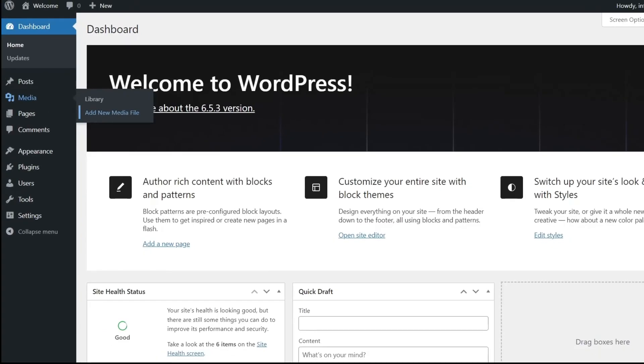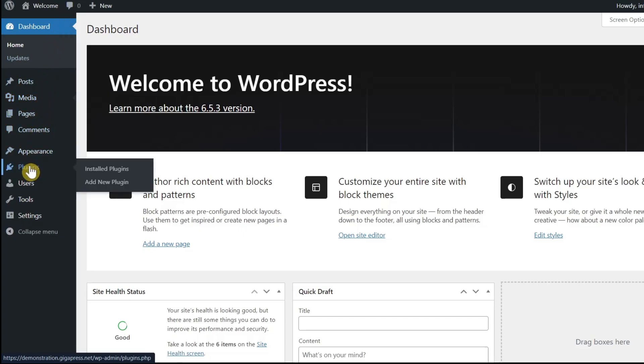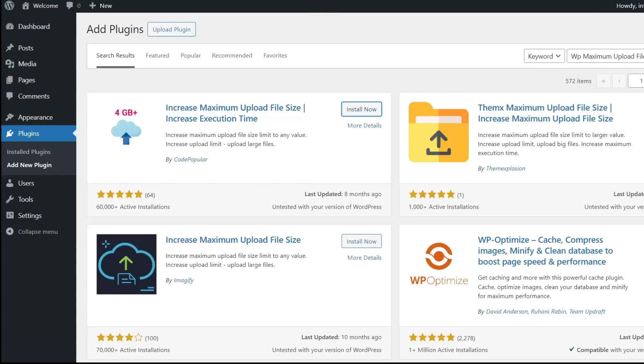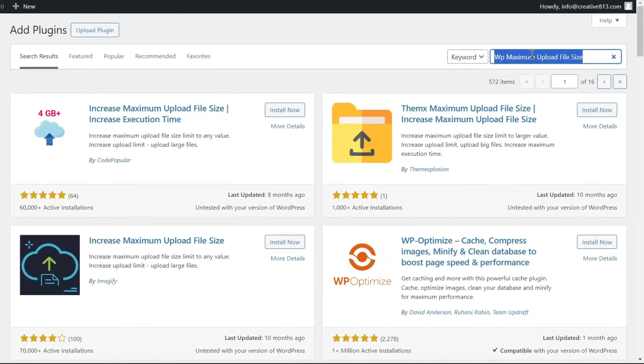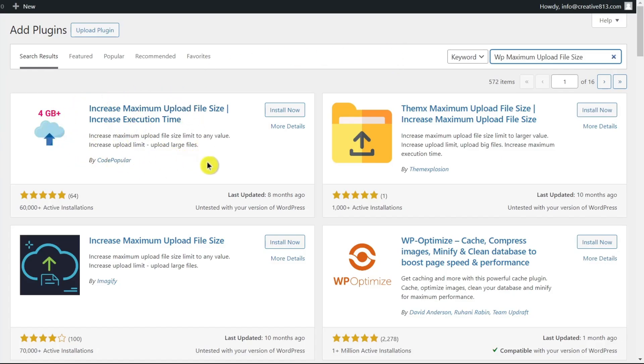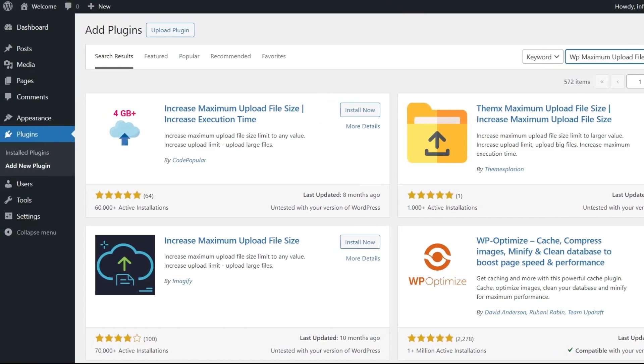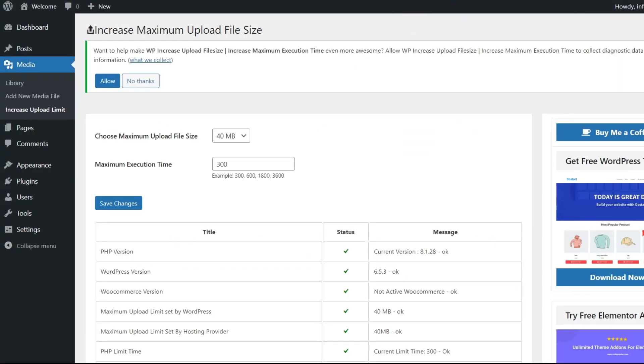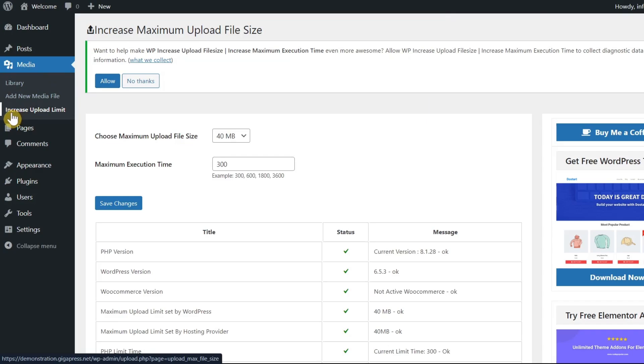Now, to increase your file size and execution time limits, you need to use a plugin. Go to the plugin section and click add new plugin. On the search box at the top right, type WP maximum upload file size. Select this plugin, Increase maximum upload file size, increase execution time. After you install and activate the plugin, you should see a new tab when you open the drop-down menu for media. Select the new increase upload limit option.